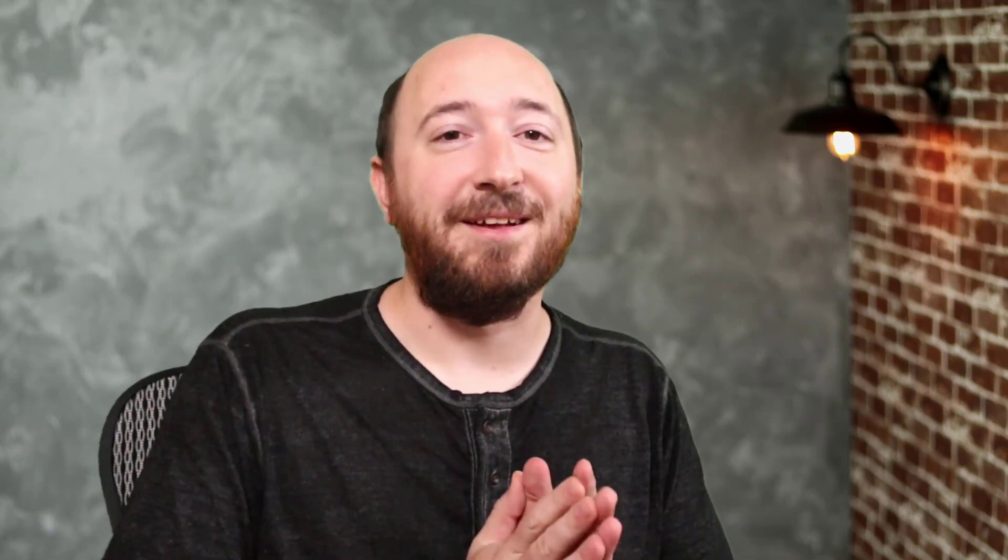Now we are going even further. We're getting some requests for adding dynamic content in the code module. That's right, now you can embed any kind of iframe or embed code, or literally run code like CSS or jQuery from a custom field through the code module, and it will affect that page that the code module is on. We also have a new dynamic colors feature, so I'm excited to show you these new features.